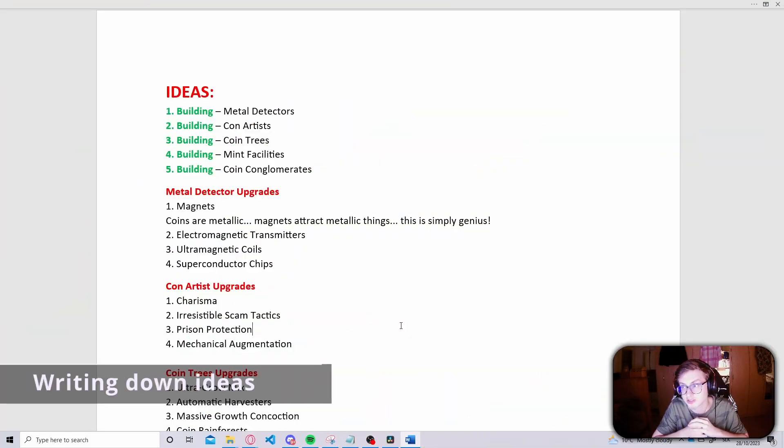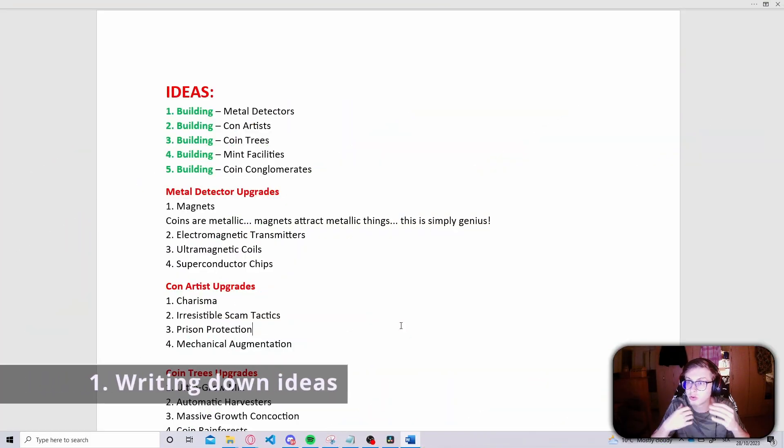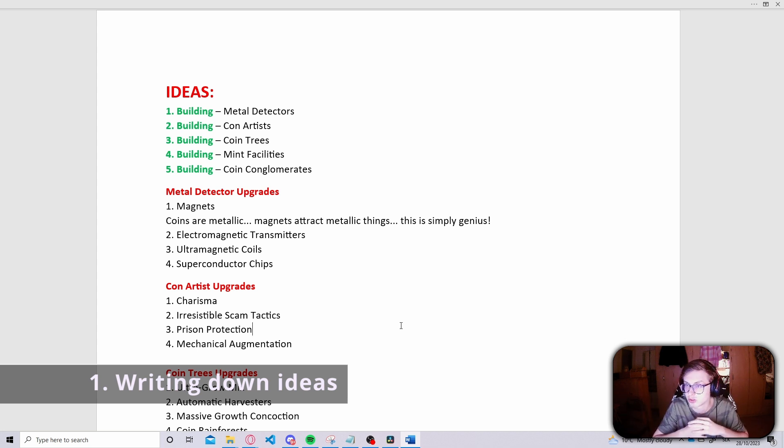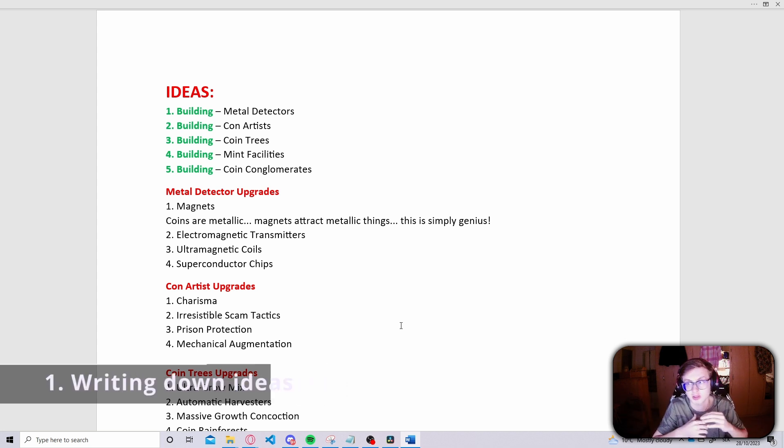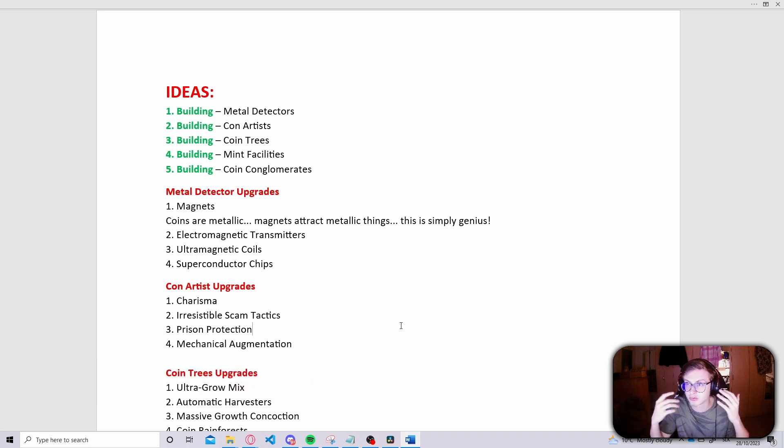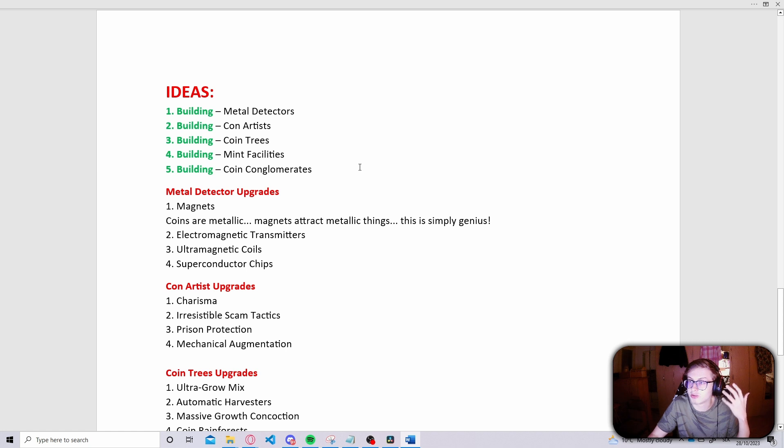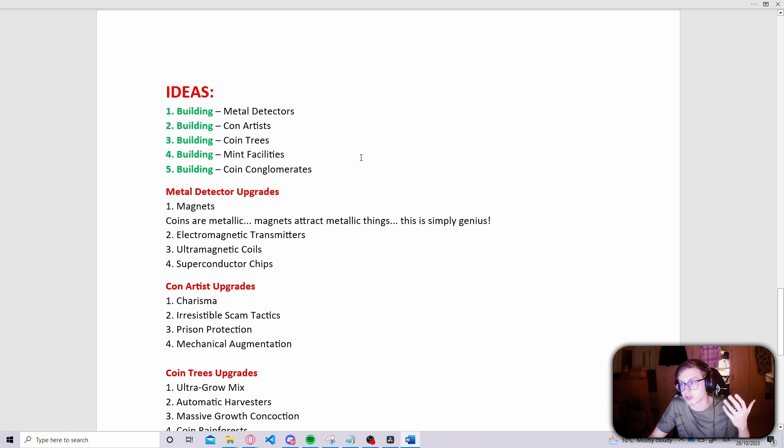Let's first talk about the text file method. The goal here is to brainstorm and organize your thoughts before diving into the game development process. I've already written down the ideas for Coin Mania, the game we'll be developing in this course, as you can see here.